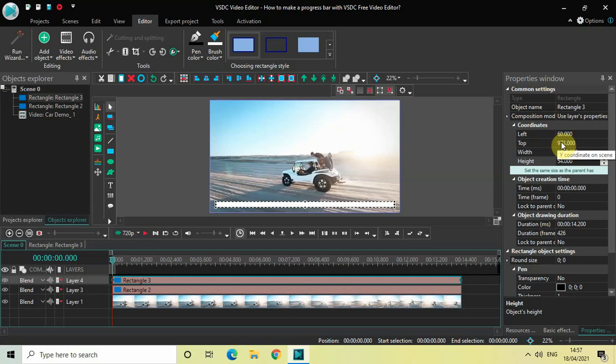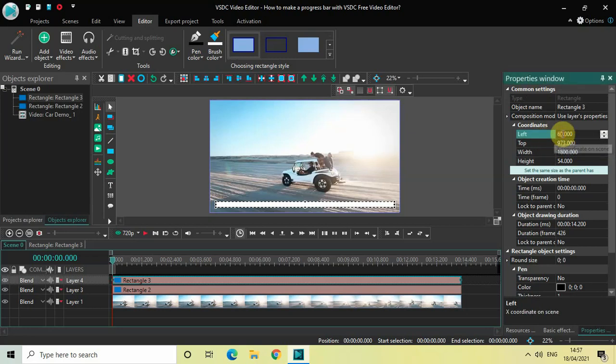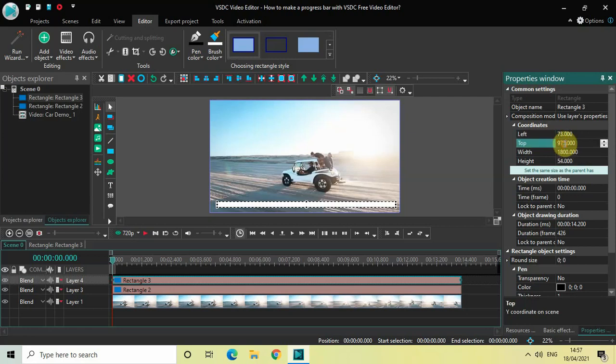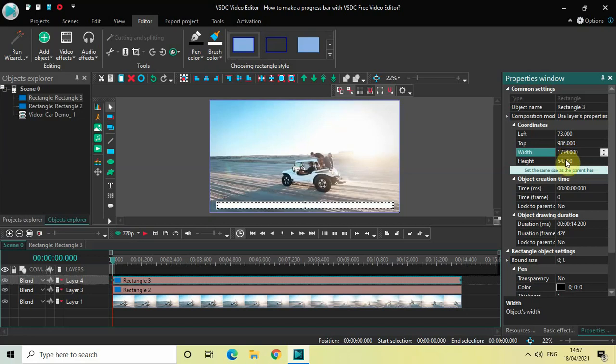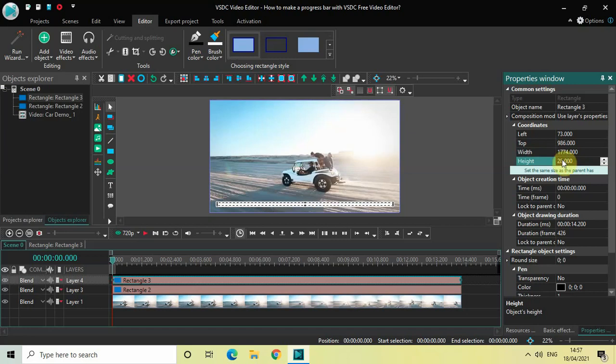which is present inside the Properties window. We are going to change the coordinate of the second rectangle. The coordinates you need to write now inside the second rectangle are: left coordinate 73, top coordinate 986, width 1774, and height 28.